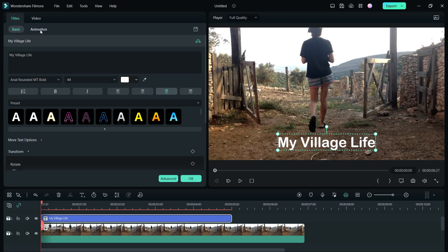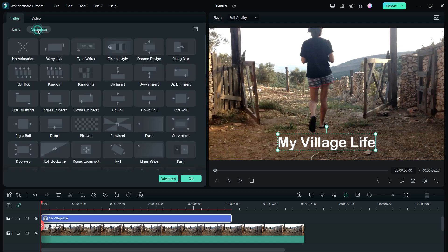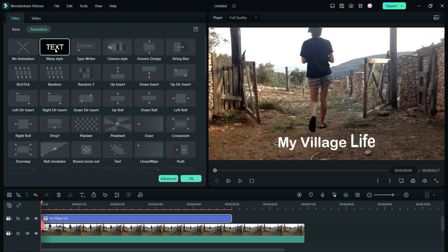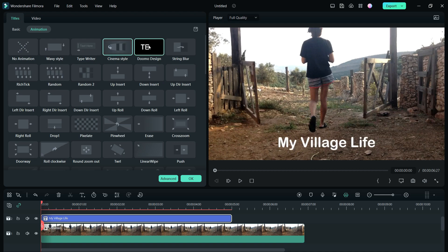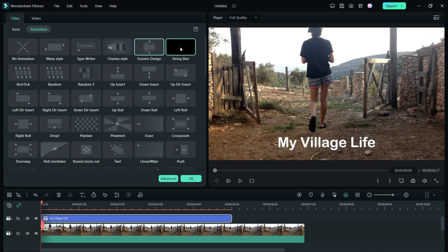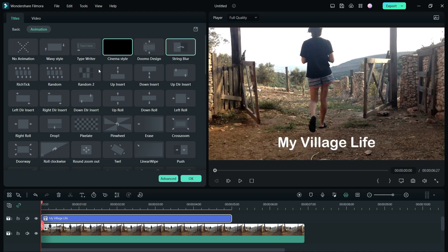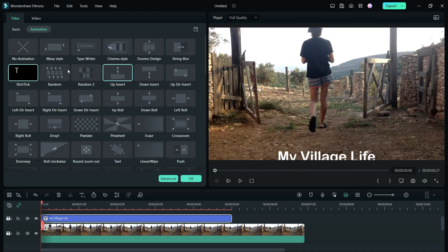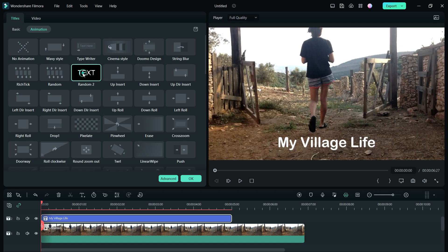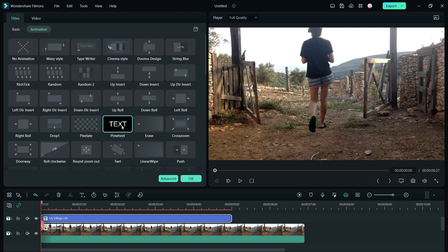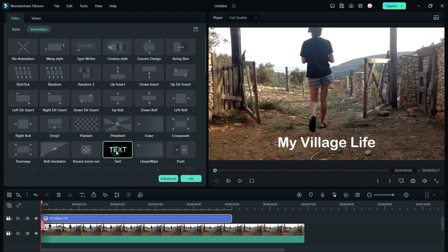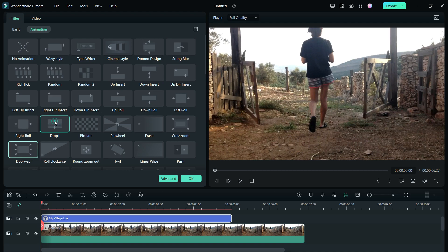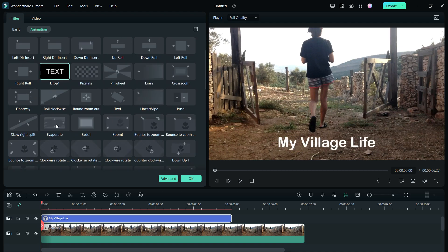Then you can go to animation and check out different text animation options like wavy style, typewriter, cinema style, demo design, string blur, random, up insert, random 2, pinwheel animation, pixelate, round zoom out and so on. There are numerous animation options for you to check preview.